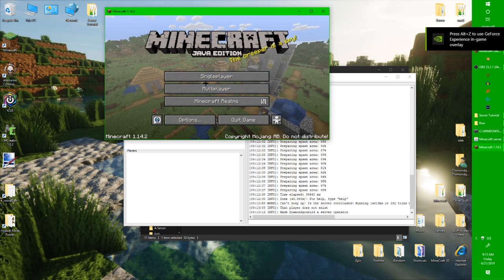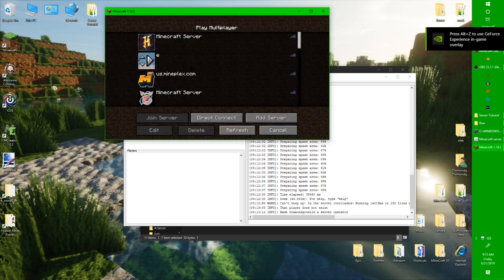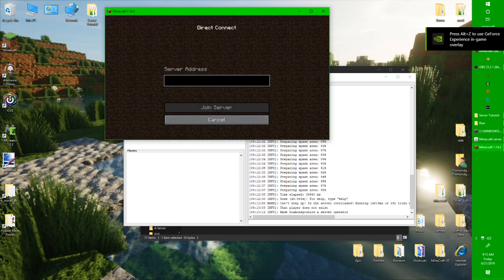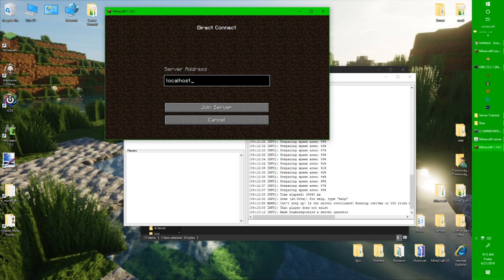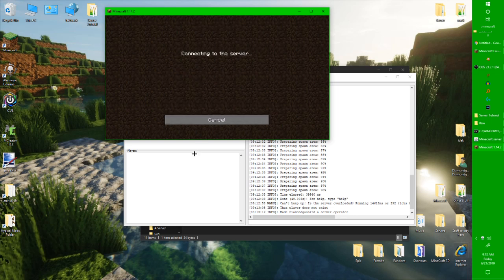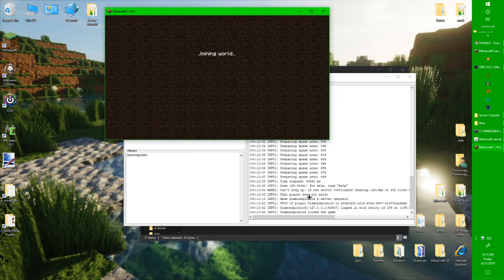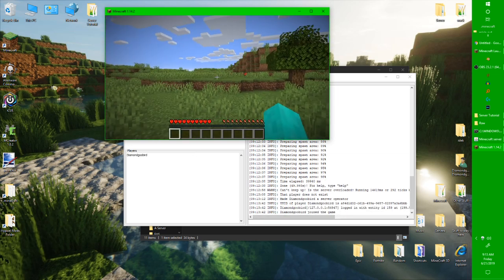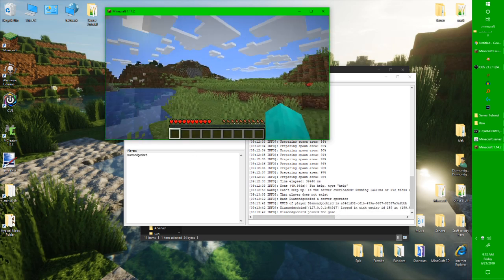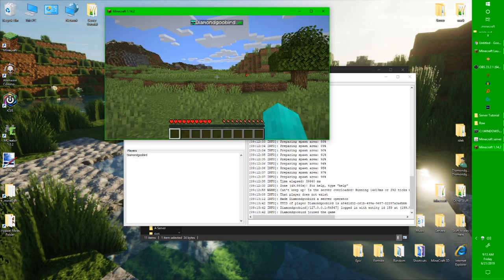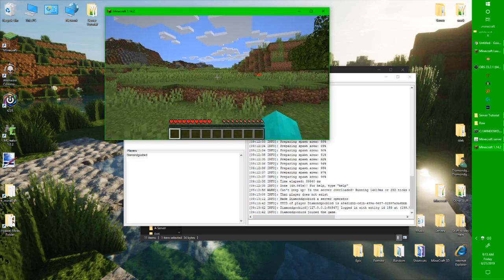Now that we have this, we're going to do localhost. Okay. Now we're in. It says we just joined. And here we go.